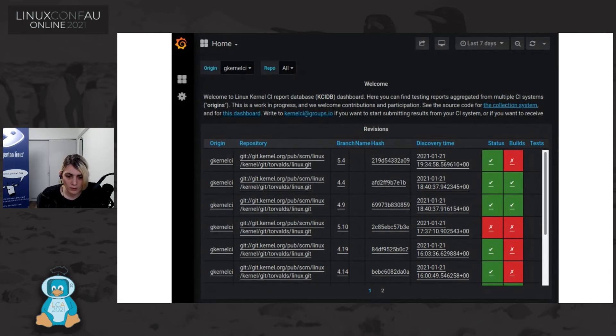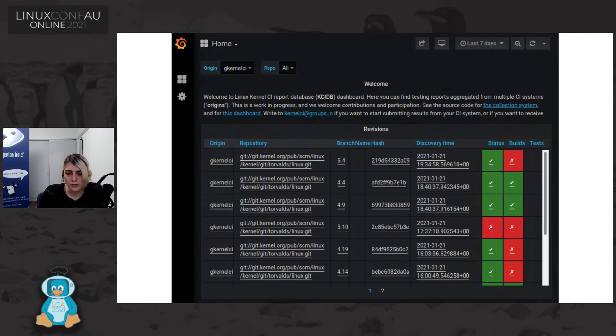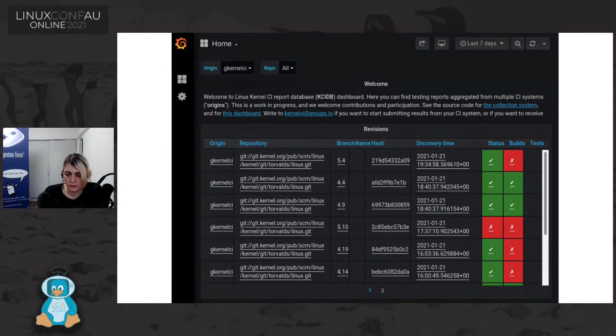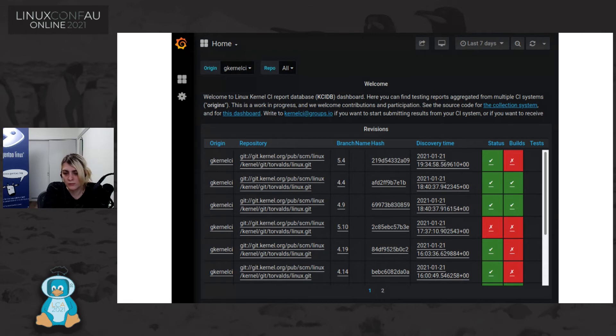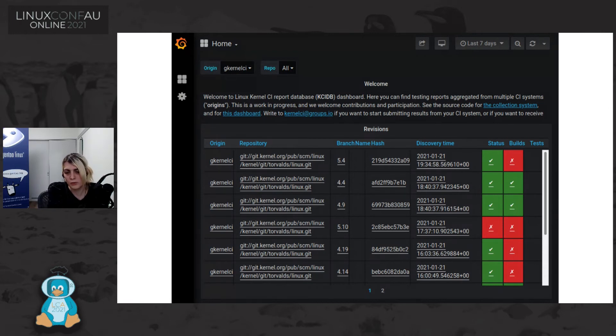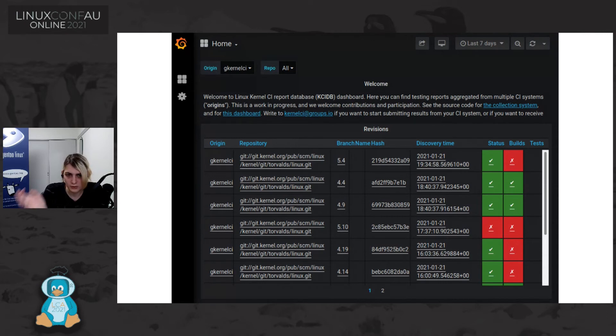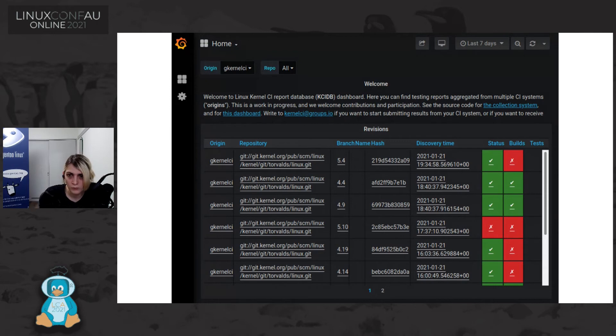And this one is the KCIDB frontend, where KCIDB is containing, is particularly, is using Grafana for showing the data that it has in the database. And these are the recent build that Gentoo Kernel CI is starting to send to the testing system of KCIDB.